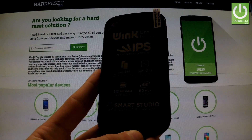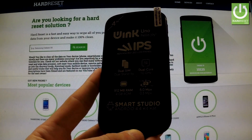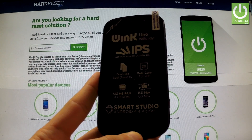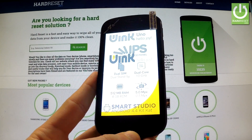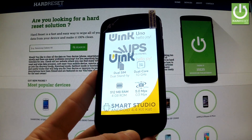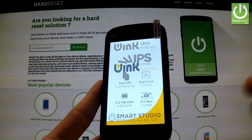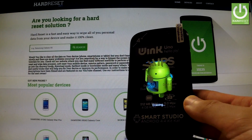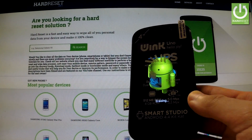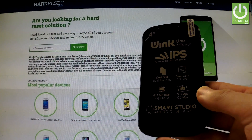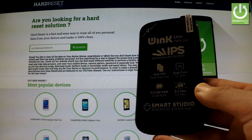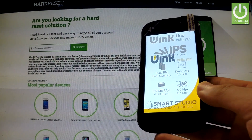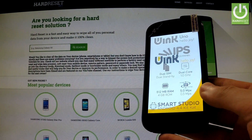The device is switching off. Now the phone is erasing all personal data and customized settings, and the phone is rebooting and resetting.